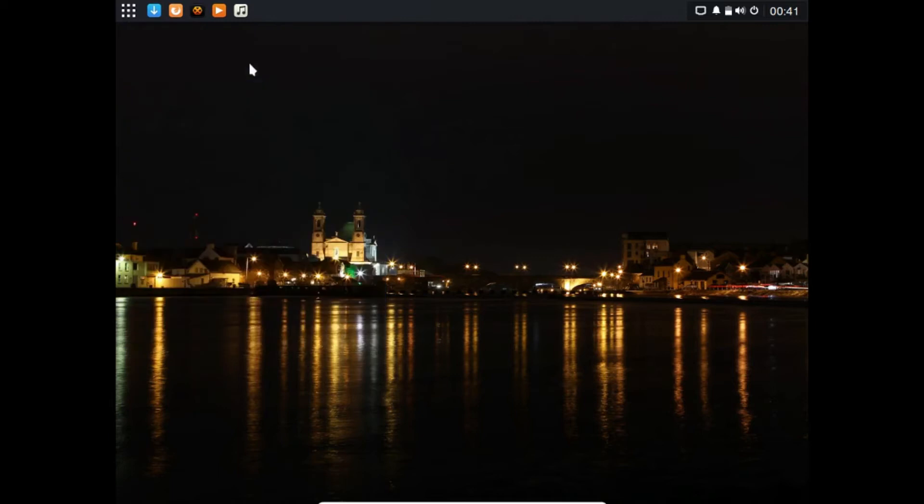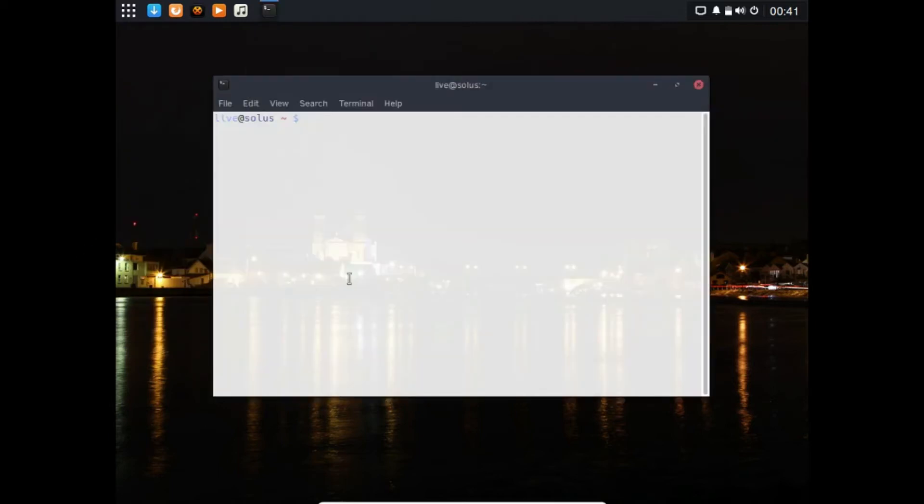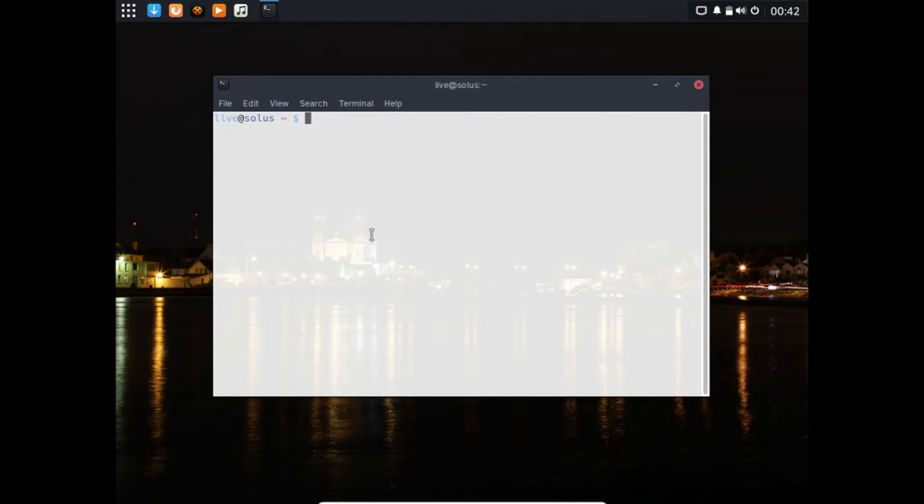We'll go to System Tools and click Terminal right there. As you can see, I'm a live user because I'm running it in live mode. We're gonna go through how to install software and update repositories.